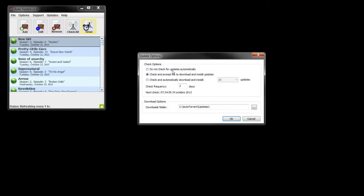Updates: here you can set the options and frequency for the updates and the folder for the installer. You can also manually check for new versions.